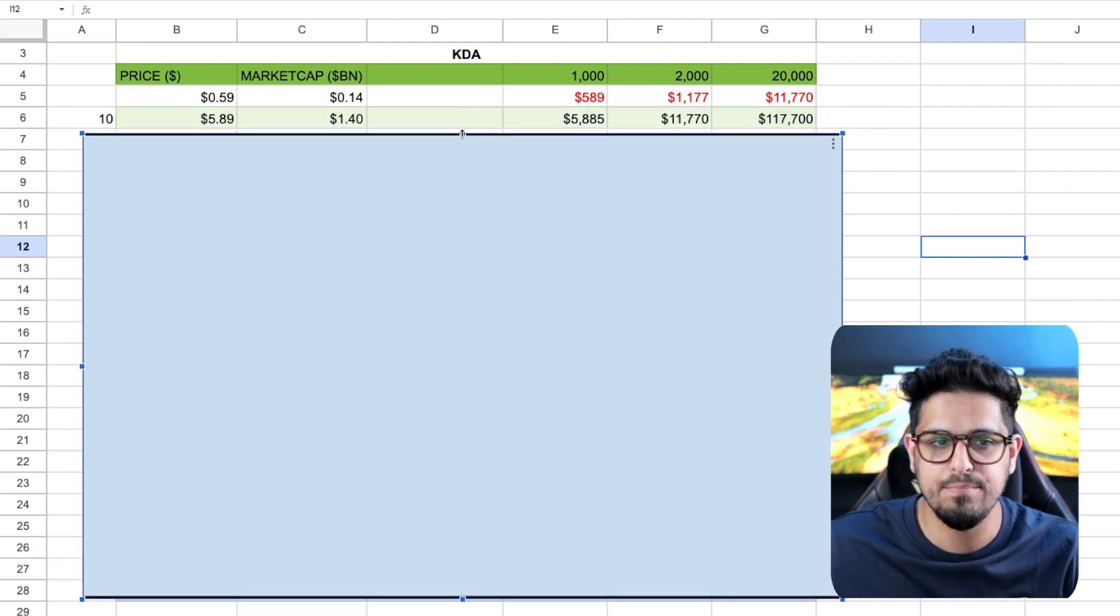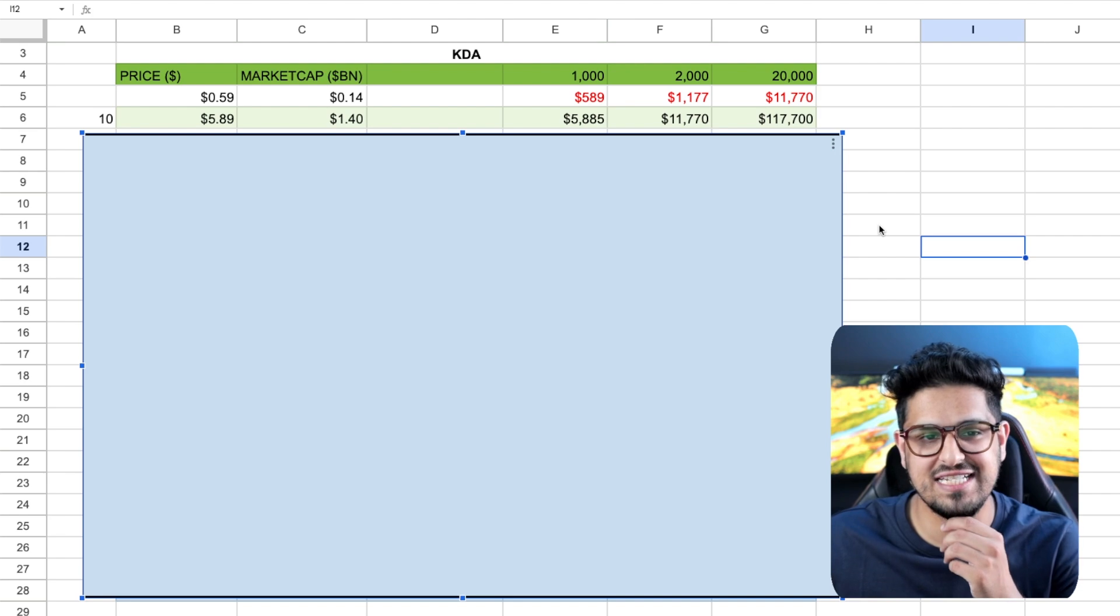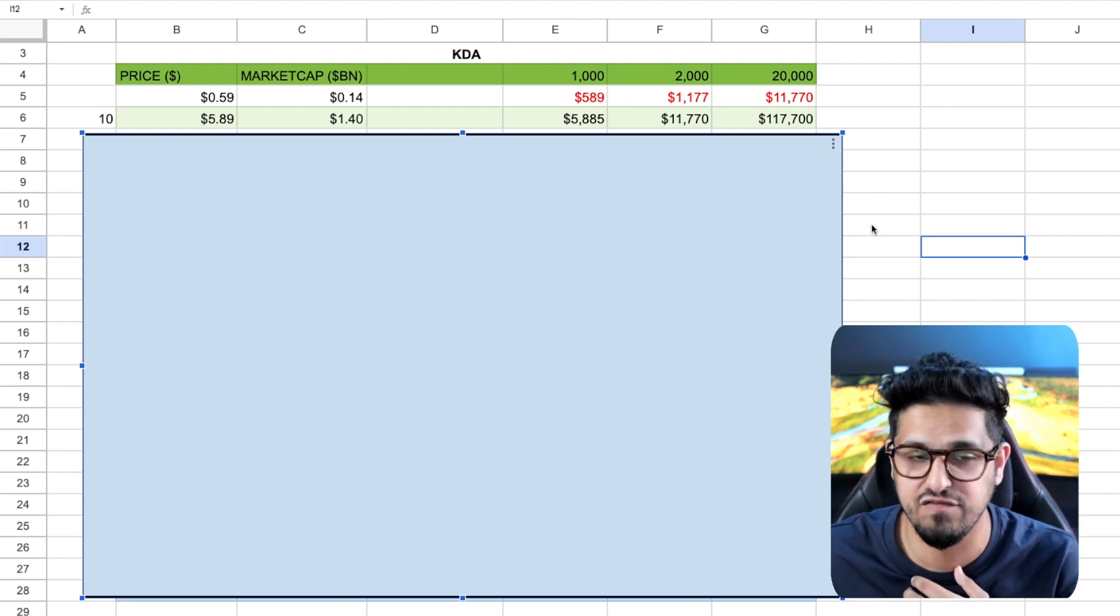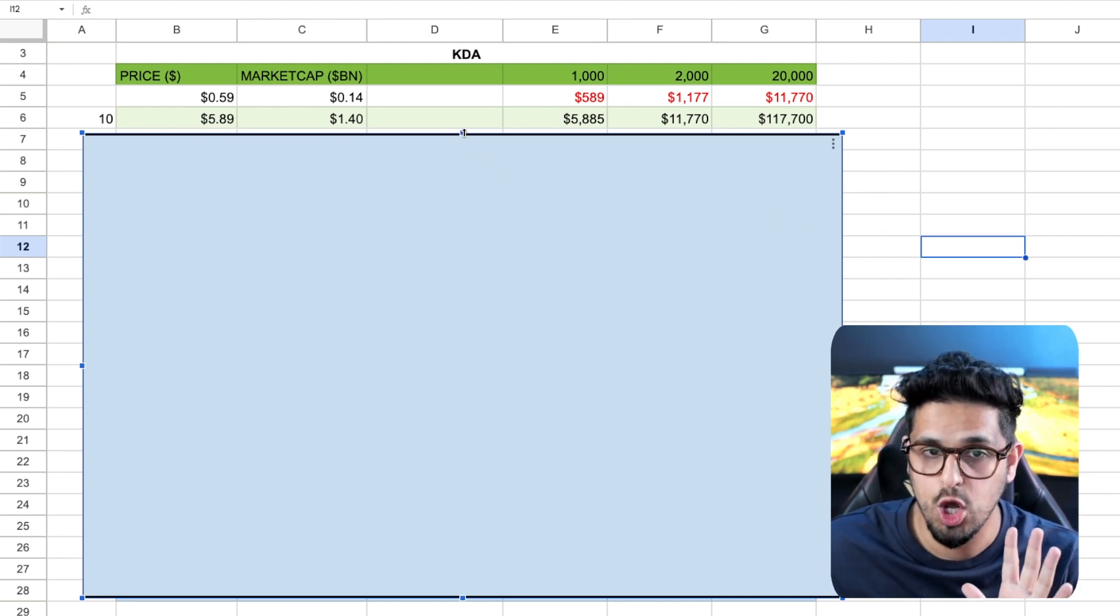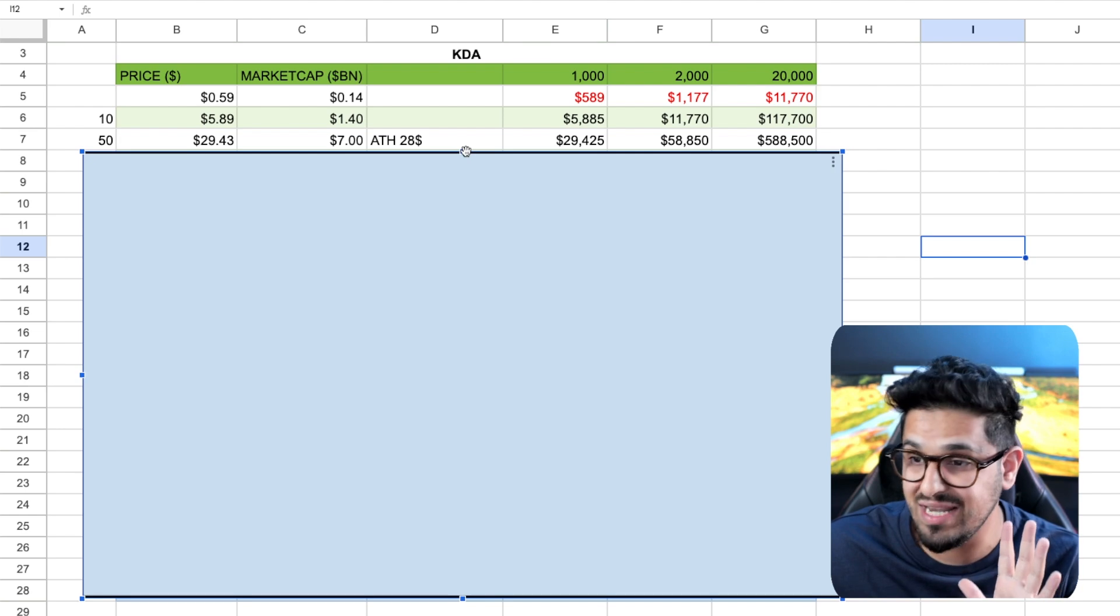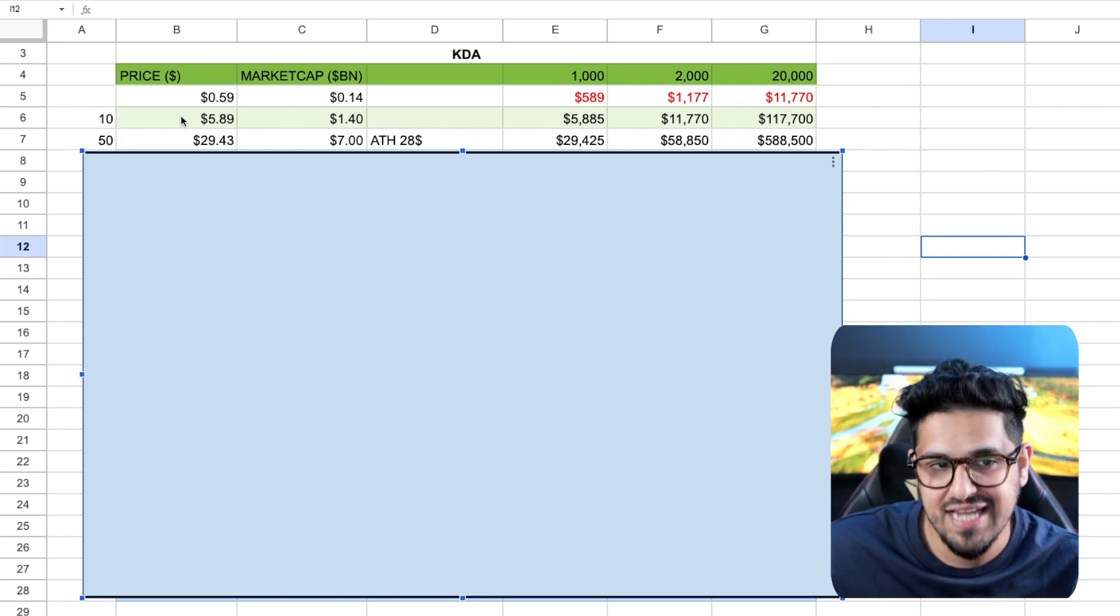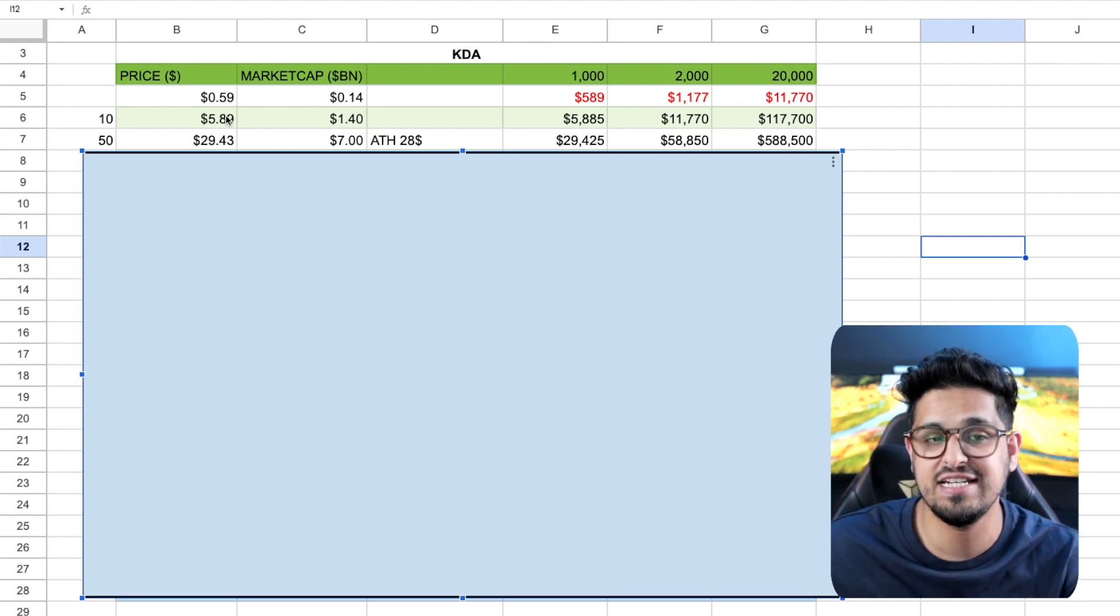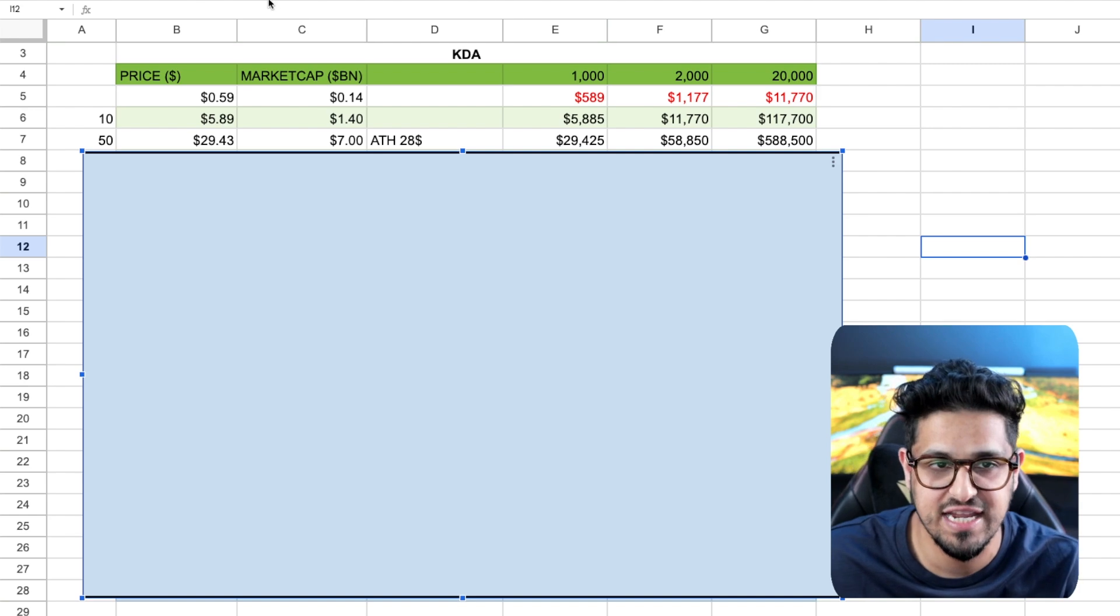Now, if we bring that down and we expect to see a 10x here from Kadena, which we've got to remember, guys, all-time high on Kadena is sitting at $28. For a 10x here in Kadena, that would take the price to $5.89.